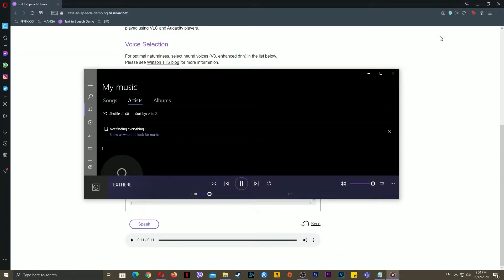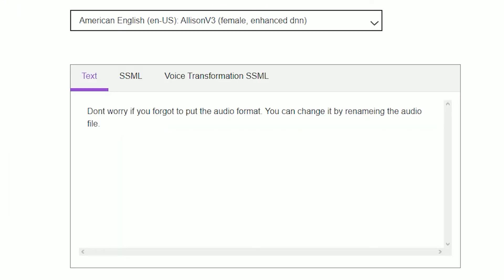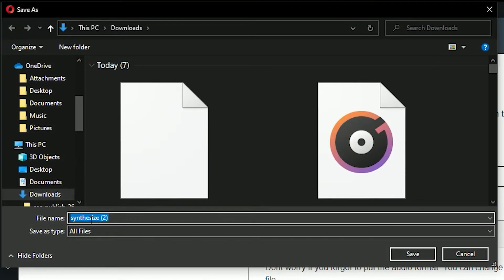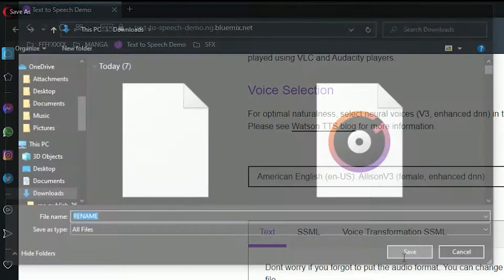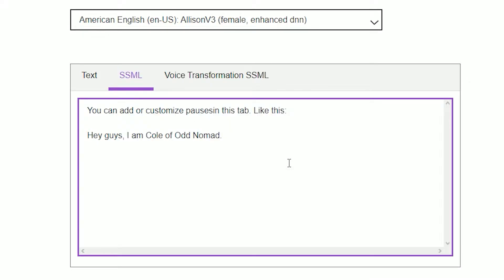Put your text here to generate it into speech. Don't worry if you forgot to set the audio format — you can change it by renaming the audio file. You can check it out.